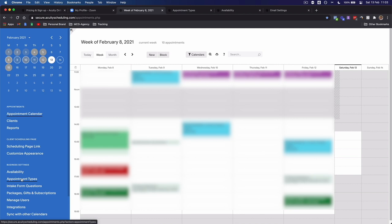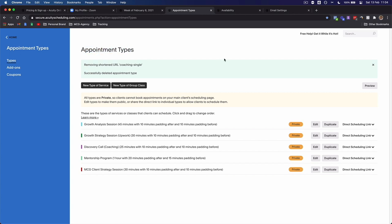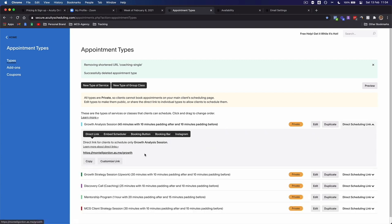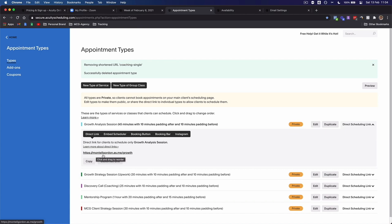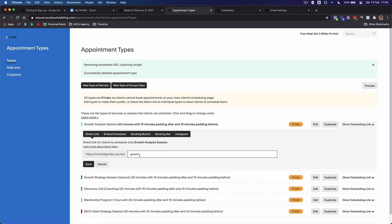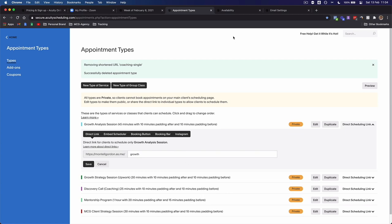Once you're logged into Acuity Scheduling, go to your Appointment Types. Click 'Add New Appointment Type' — this lets you create appointment types for your services or discovery calls. I like to call mine 'Growth Analysis Calls' or 'Growth Analysis Sessions.' Customize your URL so it looks like: yourbusiness.as.me/discovery-call. That looks very professional and clean. Make sure your link endings aren't too long as that can look messy.